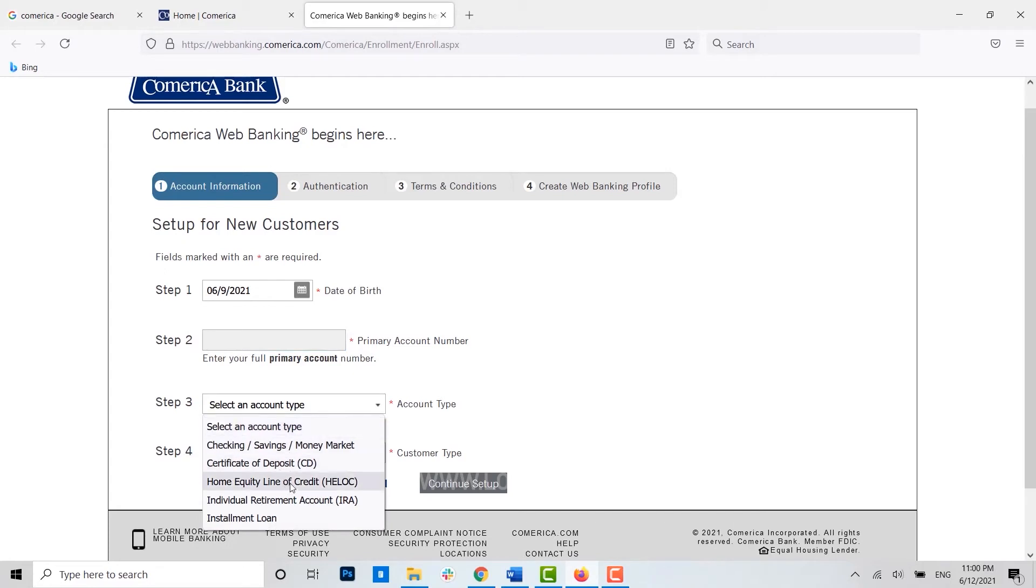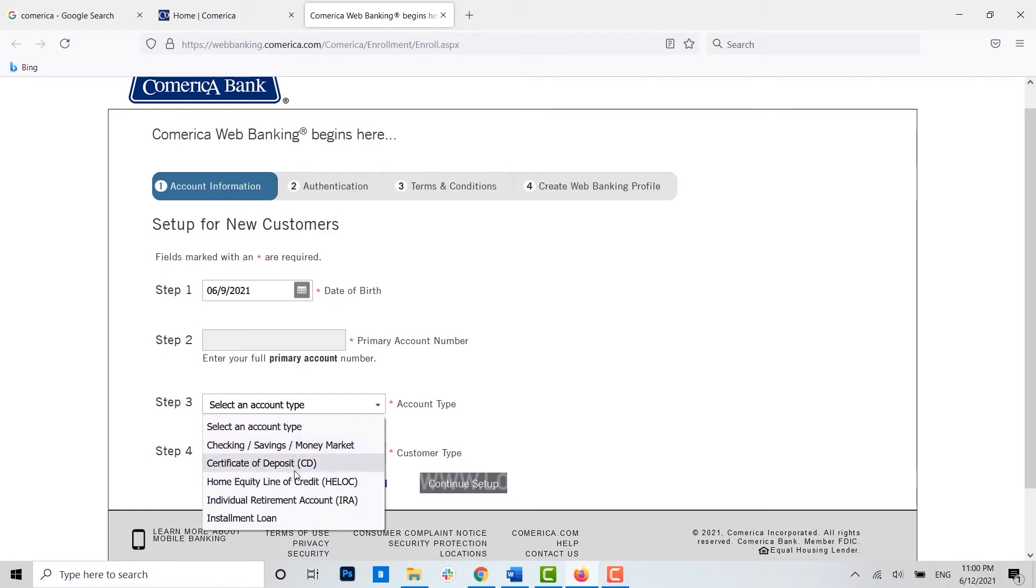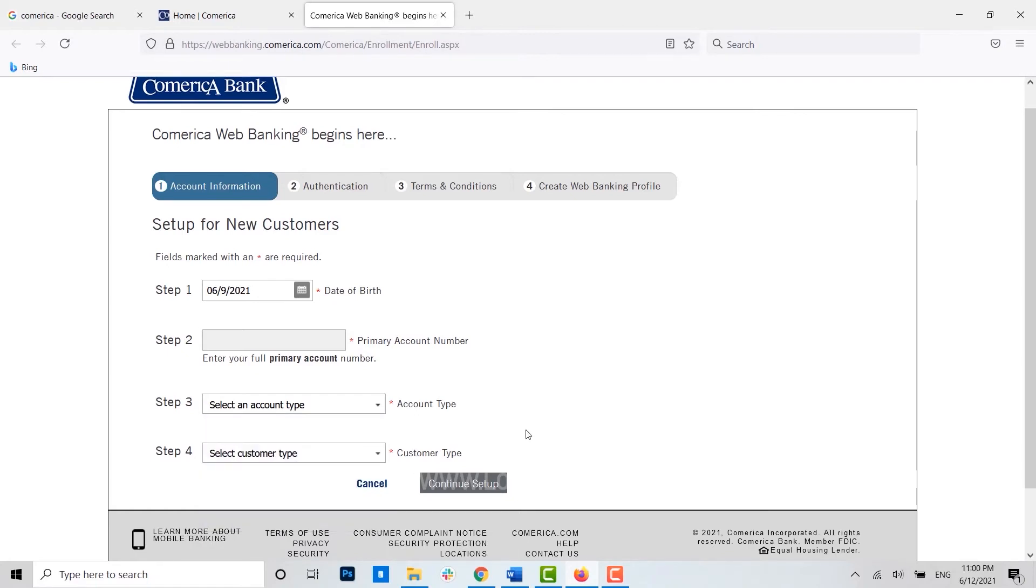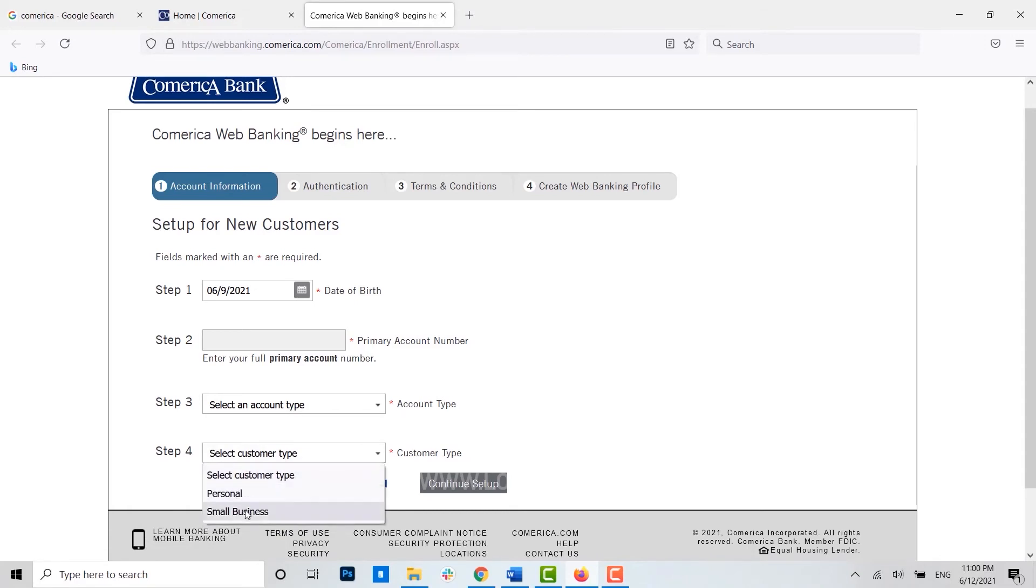That is checking, savings accounts or the certificate of deposit - you choose according to yours. Then for the fourth step you need to choose whether it's the personal or the small business type of account.